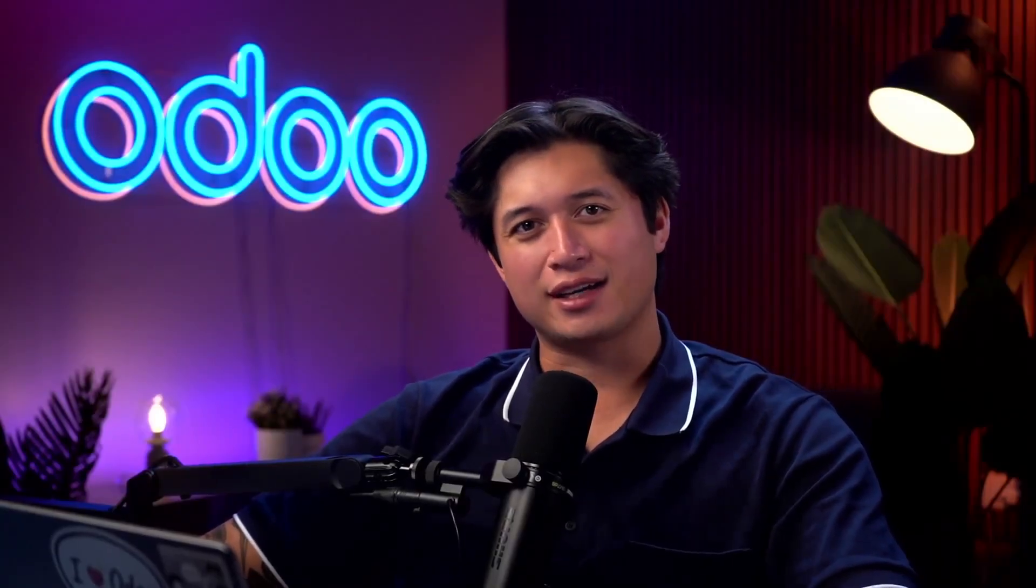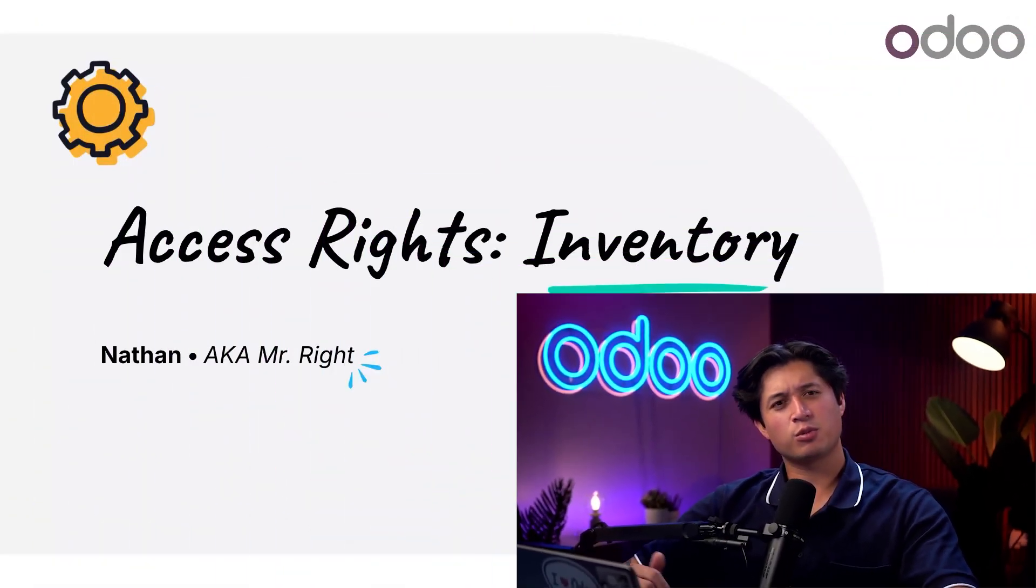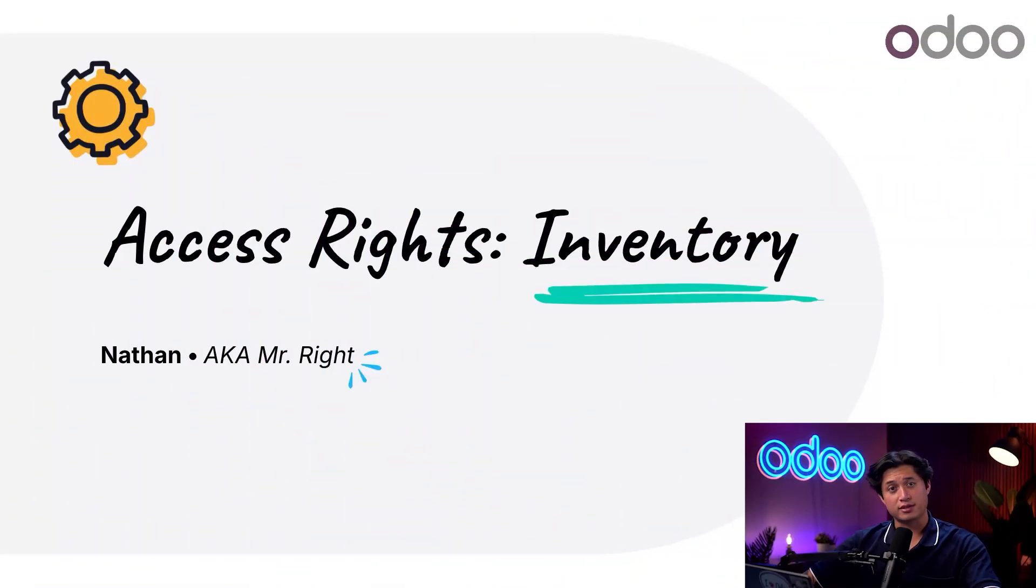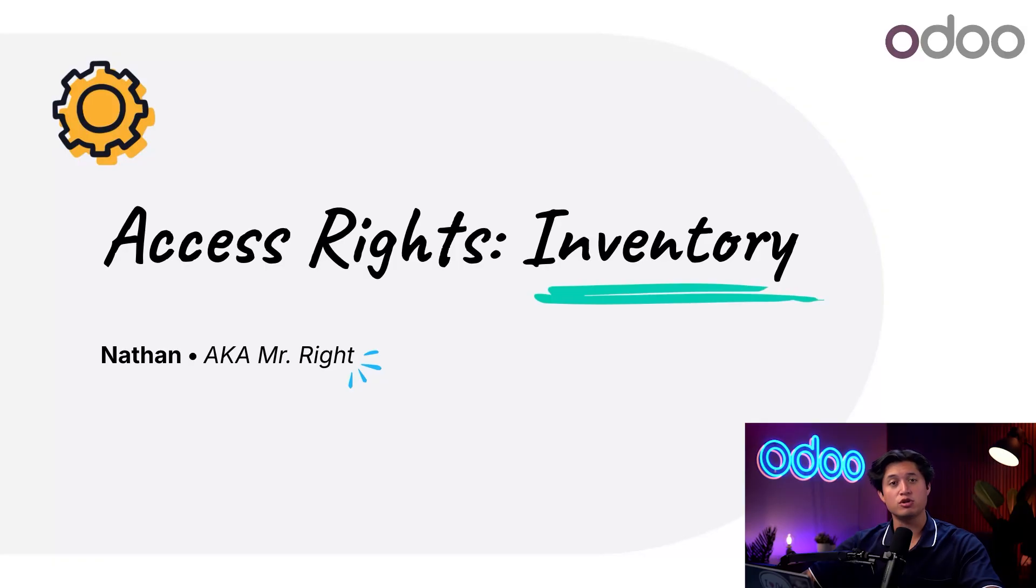What's going on Odooers and welcome back. Today we're going to build on the basics of access rights by applying them to Stealthywood's new and improved inventory team.